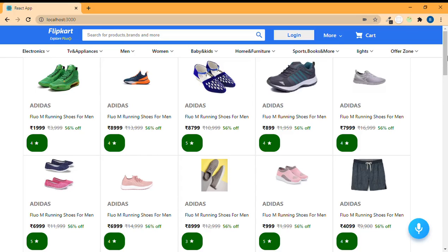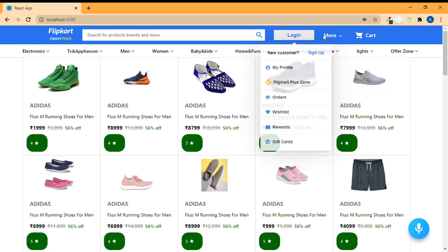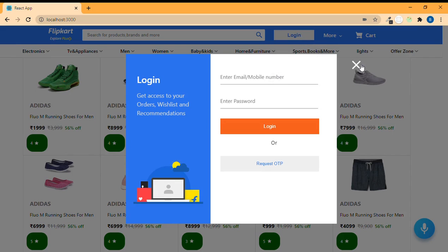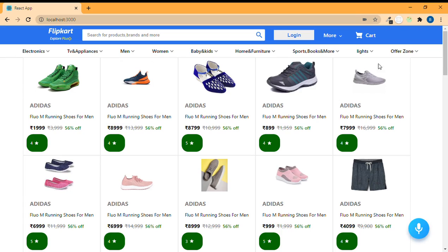Hi there, this is Navneet and welcome to my channel Navneet Technical. This is the second video of the playlist 'Flipkart Clone using React.js'. In the previous video we designed a beautiful header, tooltips, along with a pop-up modal which pops up when we press the login button. If you didn't watch that video, do watch it — the link is in the description.